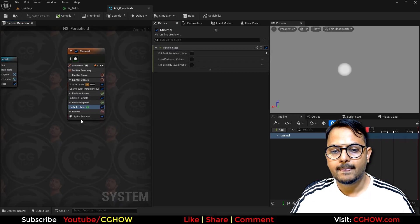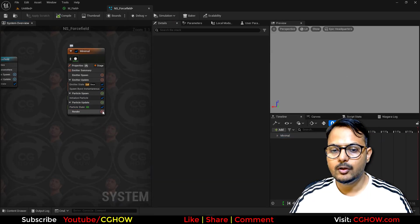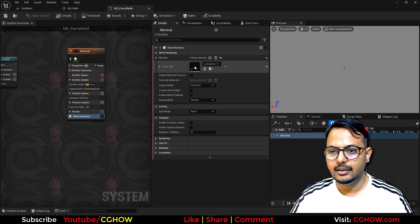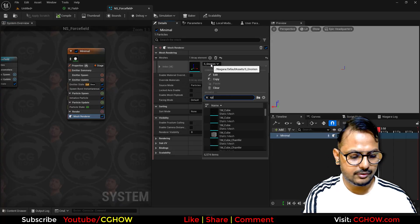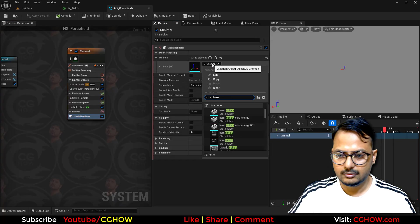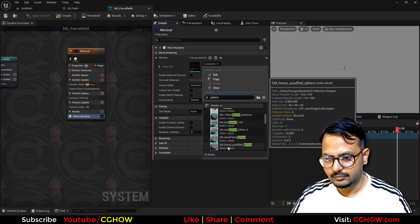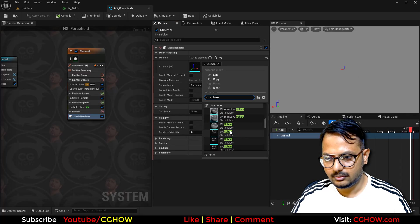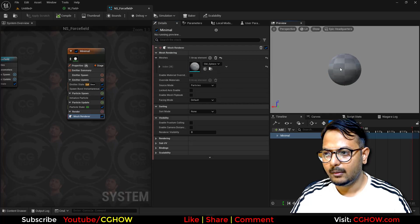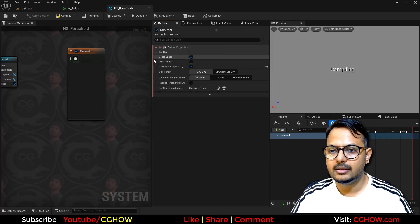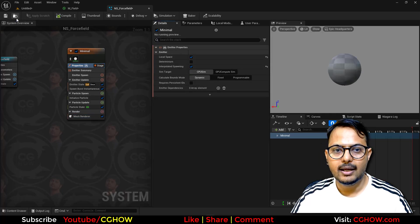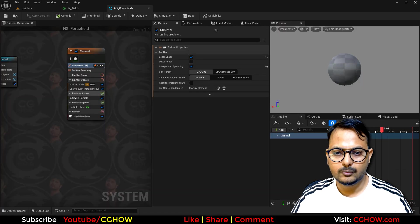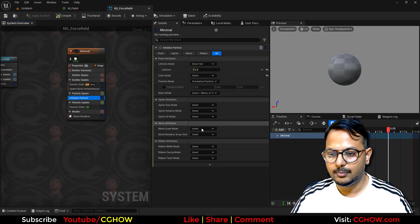Instead of sprite I will take this as mesh, and in the mesh I need a sphere. Now make this local and drag it into the viewport — the space is very small so I'll make the mesh size to maybe 10.